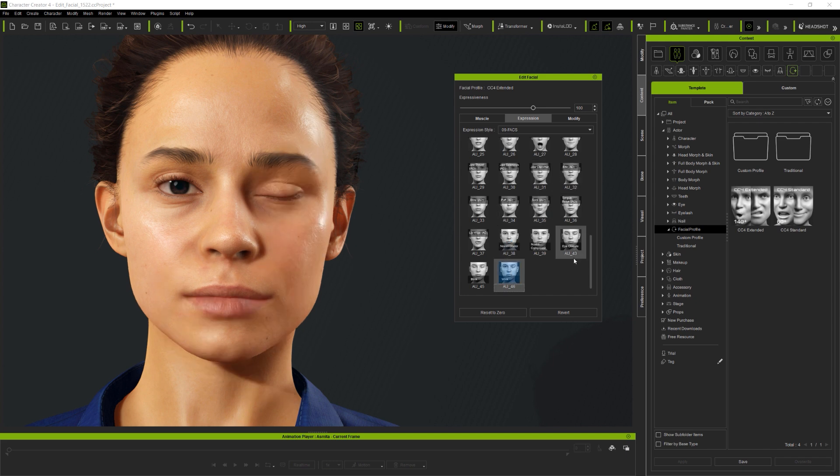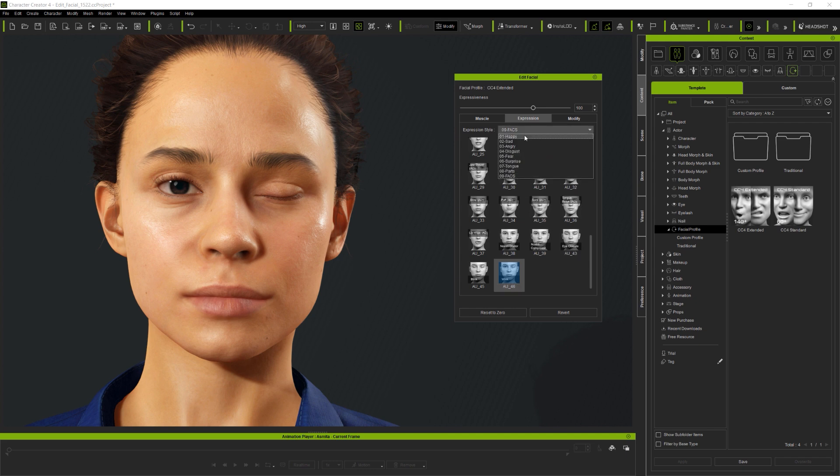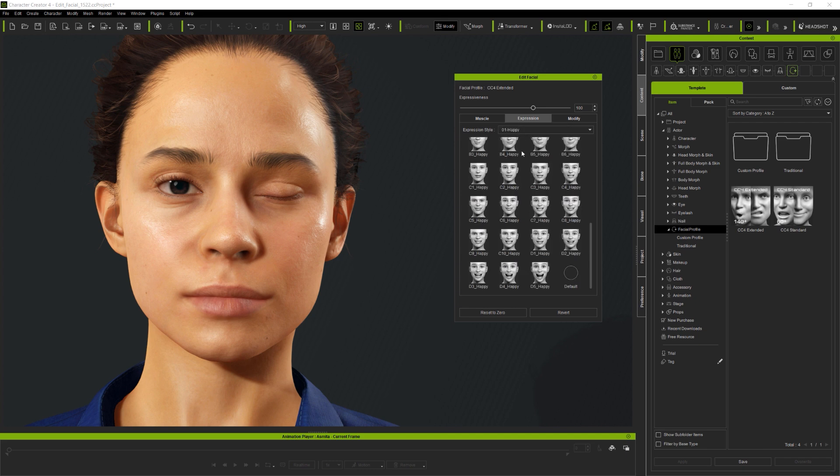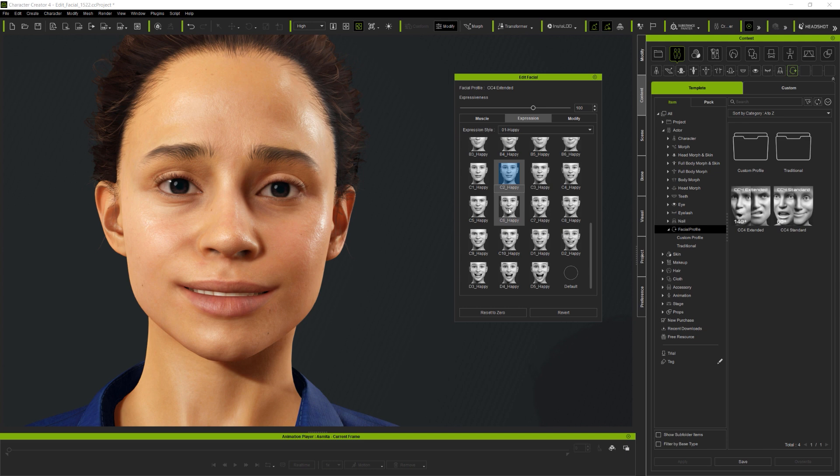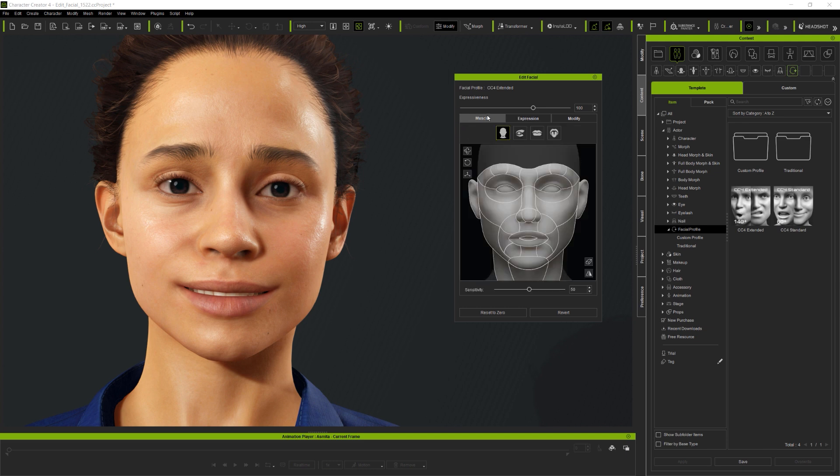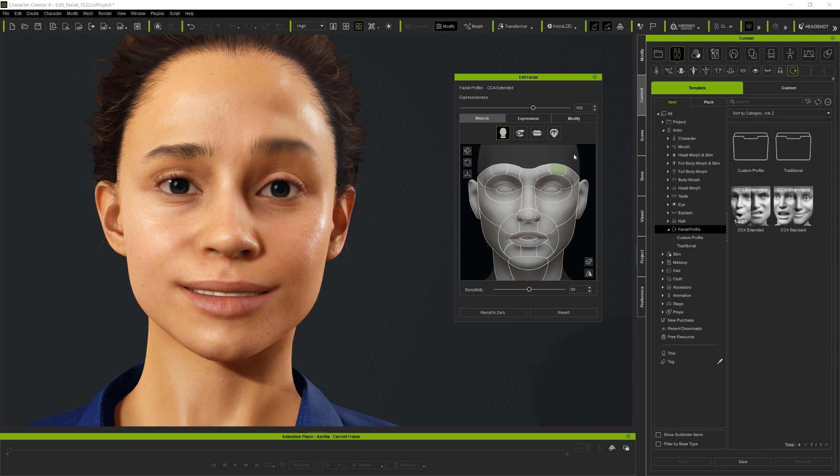So, the expression library is designed to provide a fast and comprehensive way to apply full as well as partial facial expressions to the avatar. But don't forget that nothing is cast in stone, and you can always adjust expressions further using the muscle panel or the modify sliders if you wish.